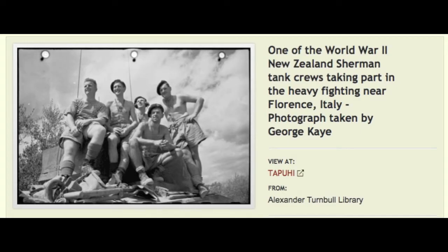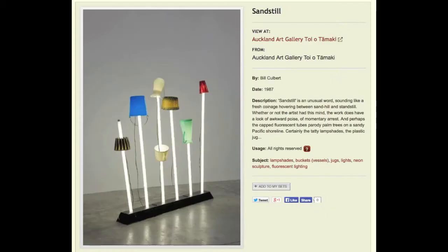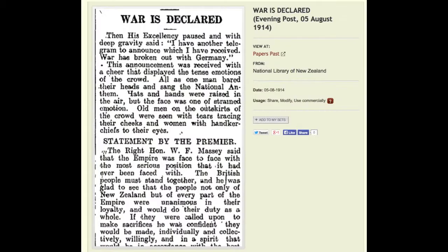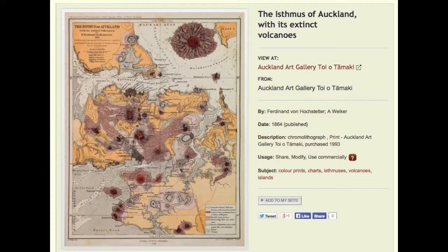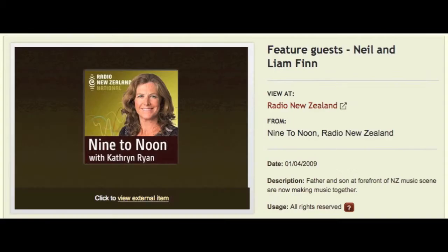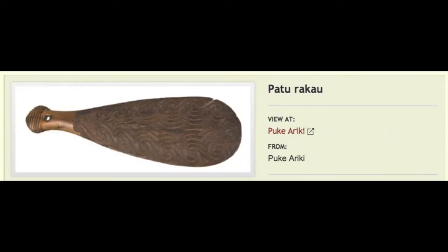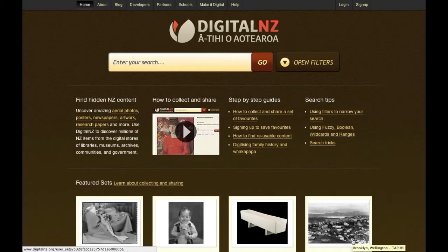Here you can browse photographs, artworks, newspapers, videos, maps, radio and objects. Let me show you a little bit of how it works.